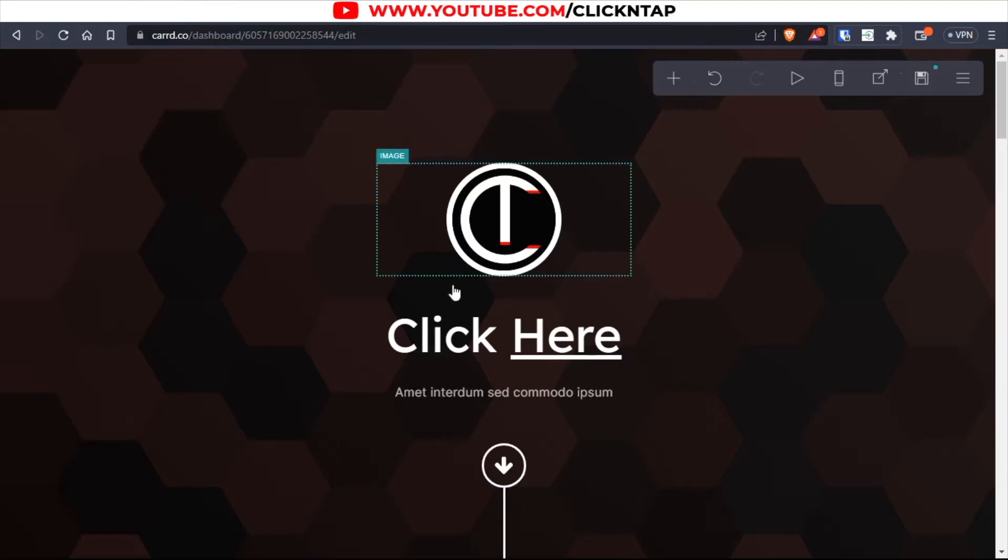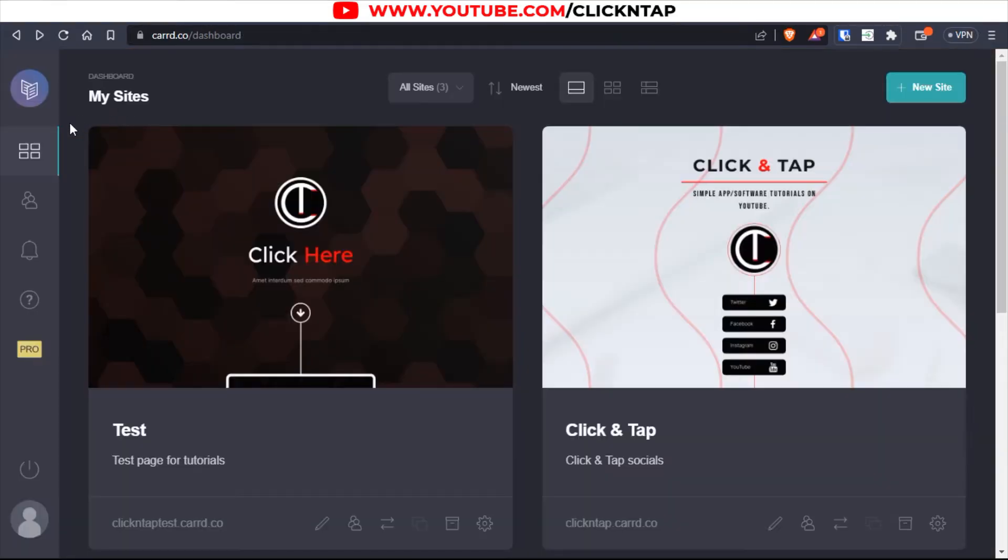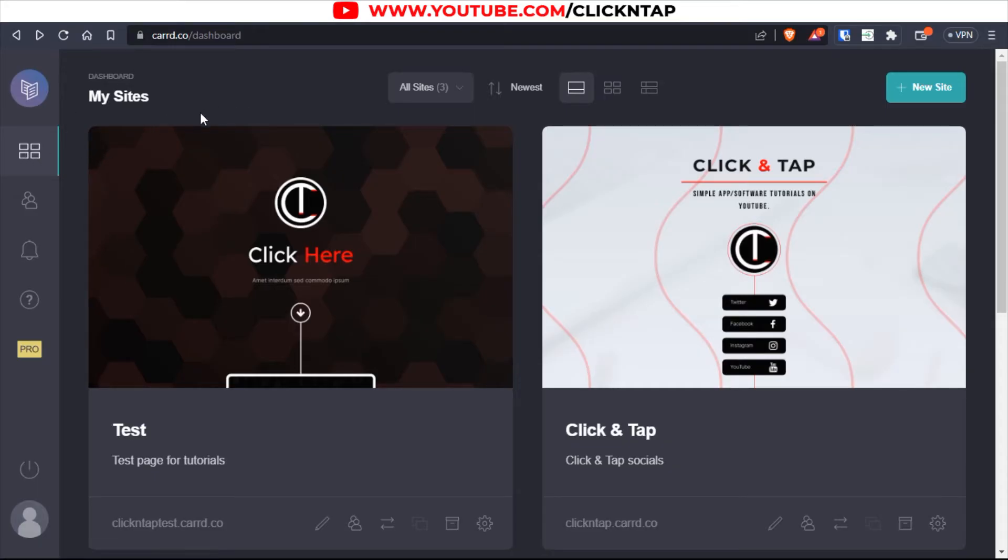So this is the template that I'll be working with. If you don't know how to access templates, all you need to do is head over to your dashboard, log in, and if you have a site you're already working on, then you just click on the pencil icon.